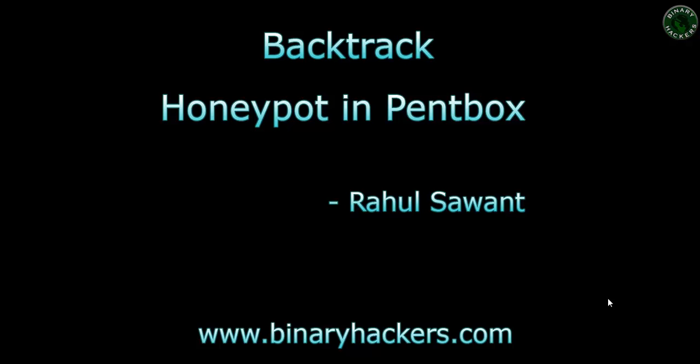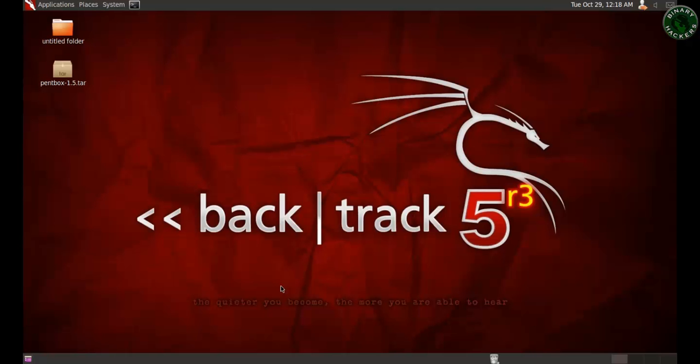Hello guys, welcome to binaryiqus.com. In this video I am going to show you how to install Pentbox in Backtrack and how to configure a honeypot in Pentbox. For this video demonstration, I am using a Backtrack machine and a Windows 7 machine.